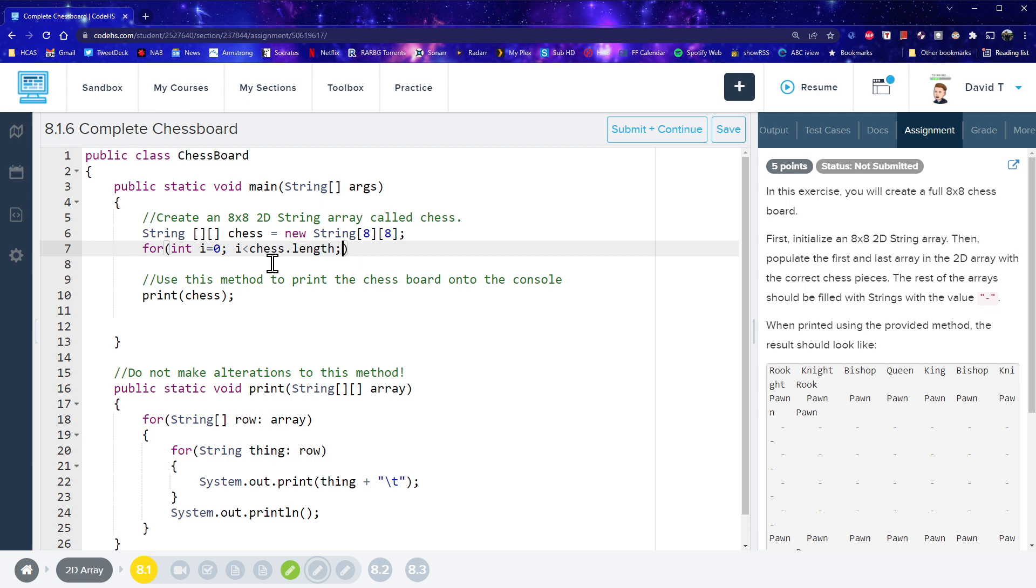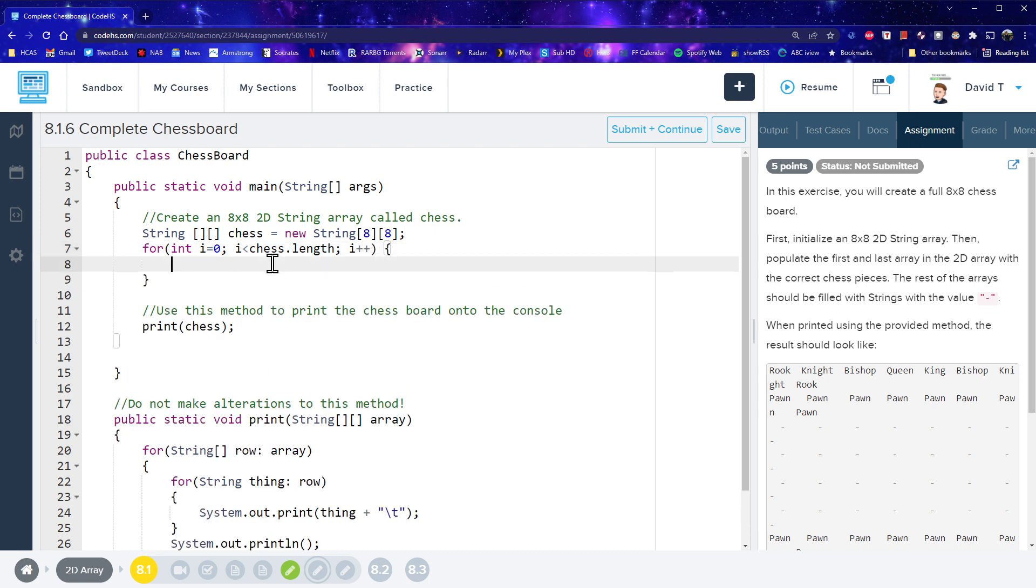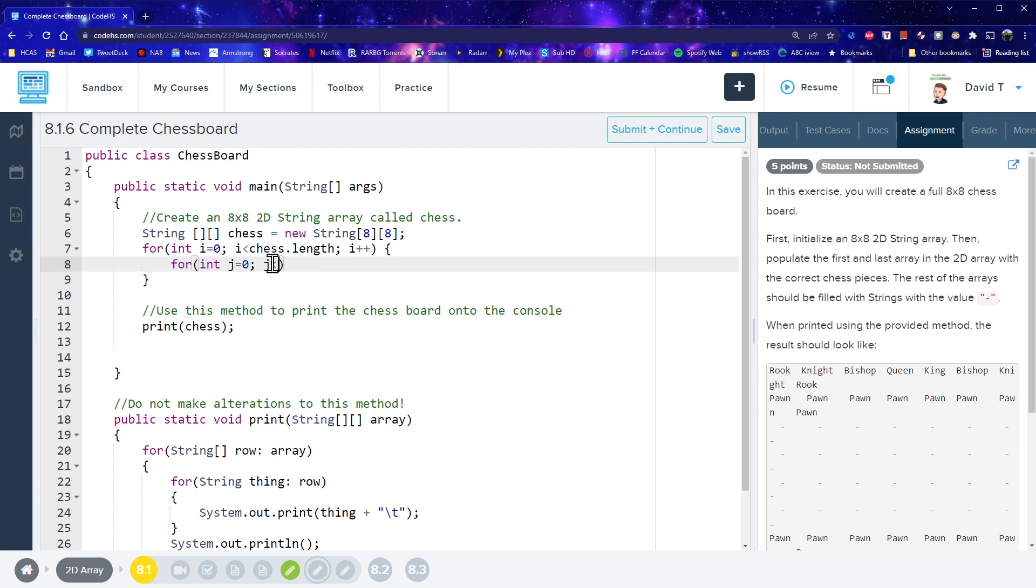Alright, so that's our rows we're going through here, i++. Alright, and the next one will be for int j. Don't need 0, j less than, now obviously this is 8 by 8, we could just write 8, but we're not going to do that. We're going to write j less than chess, and now it's not chess.length, it's chess0.length, and j plus plus. Why chess0?